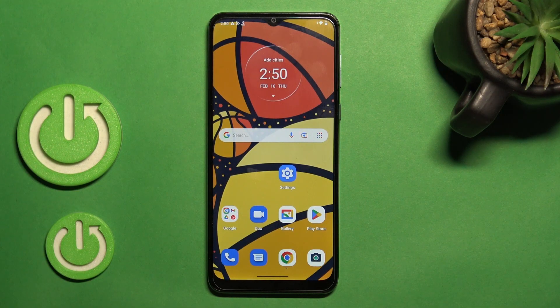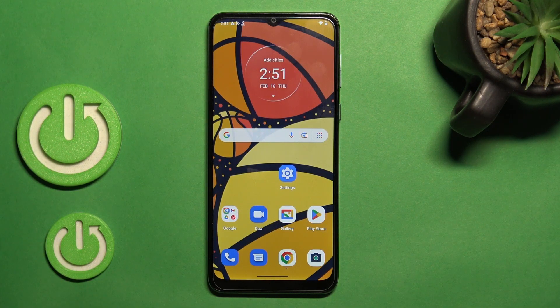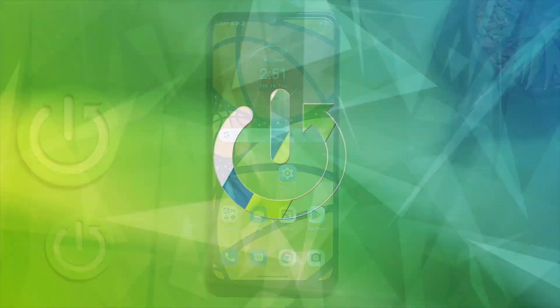Welcome to the Infrared of Me, Motorola Moto E13, and I'll show you how to log out from a Gmail account in the Gmail app.